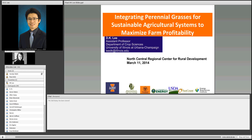We're really delighted to introduce and welcome Dr. D.K. Lee, who is an assistant professor of crop sciences at the University of Illinois. D.K. is a production agronomist with a broad research and educational background in crop production, soil science, and international agriculture. In his current research, his goal is to optimize agricultural systems for sustainable bioenergy feedstock production and soil and water conservation using native perennial grasses.